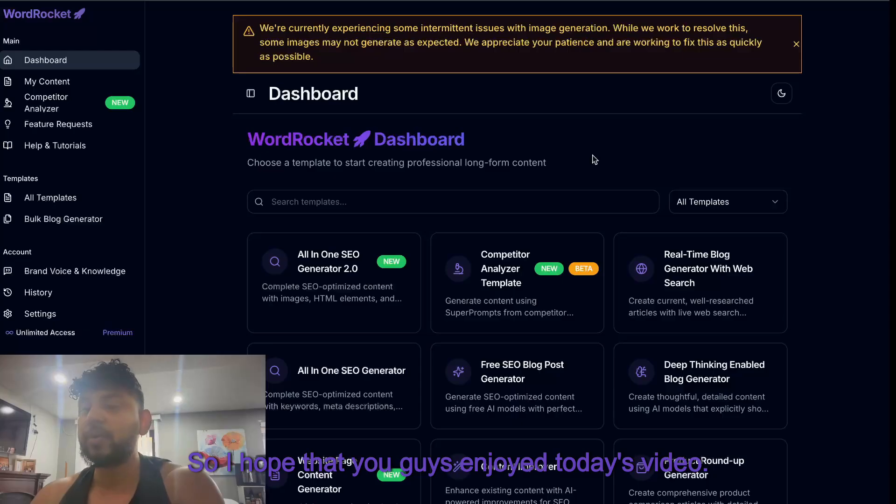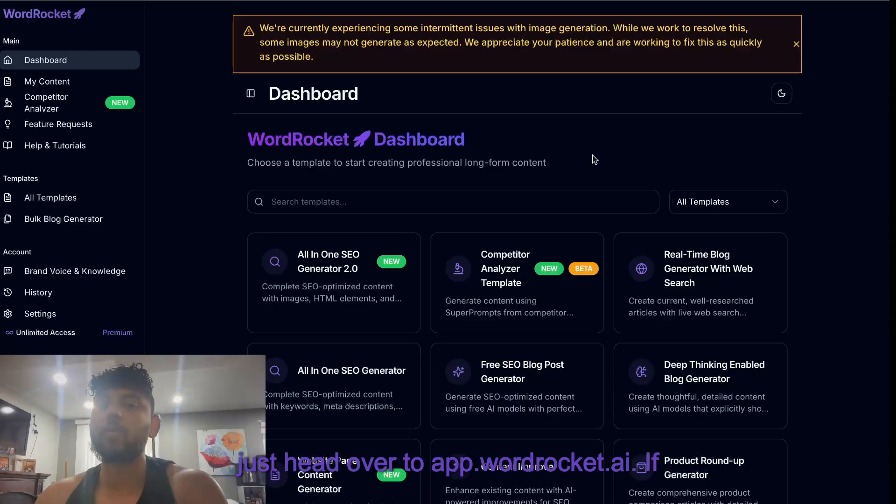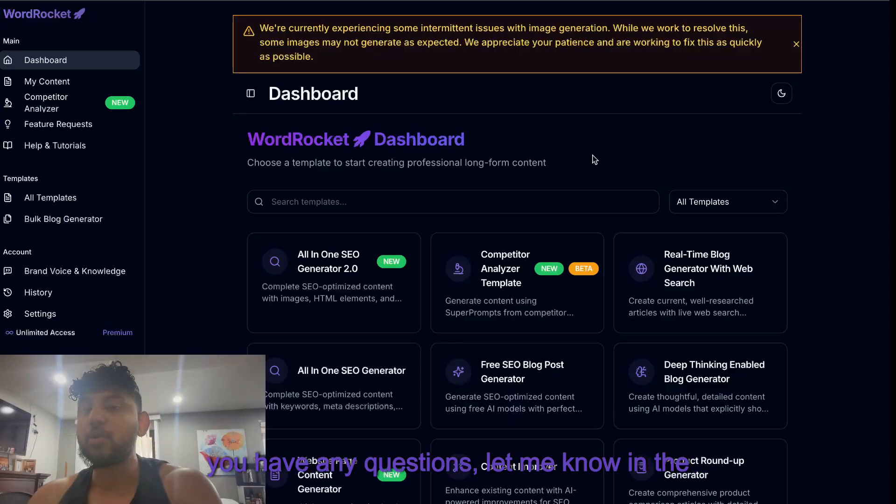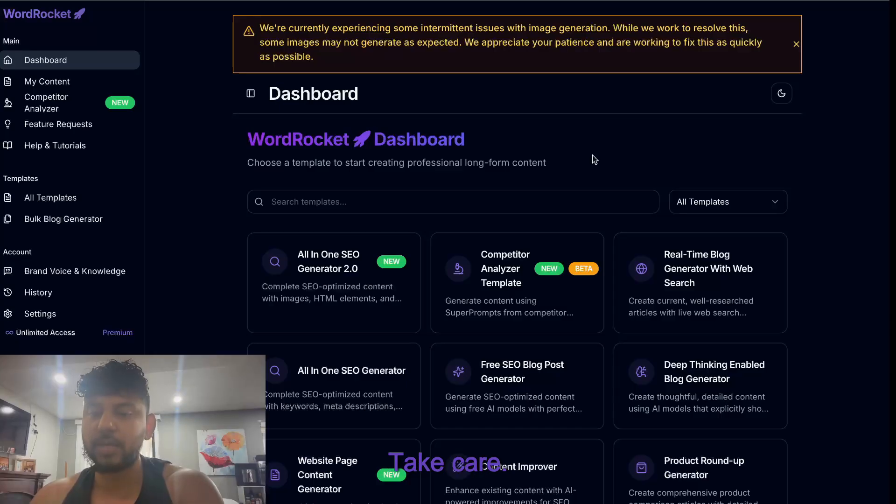So I hope that you guys enjoyed today's video and again if you'd like to use WordRocket just head over to app.wordrocket.ai. If you have any questions let me know in the comments below and we'll see you in the next video.